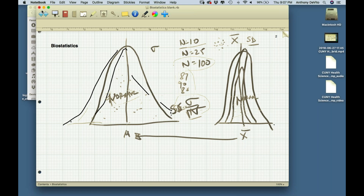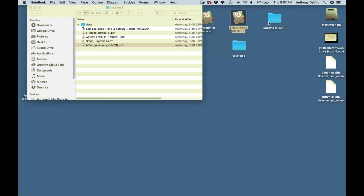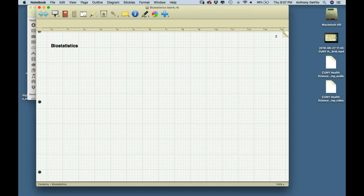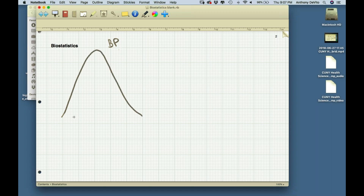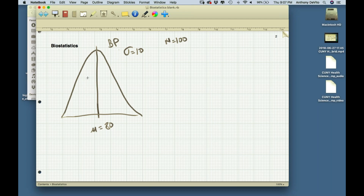Why is this important to us? We can take advantage of this property to understand how reliable a single sample might be based on its sample size. For example, looking at blood pressures of a normally distributed population with mean mu equal to 80 and standard deviation equal to 10. If I take a single sample of size 100 and that sample gives me a mean of 81,